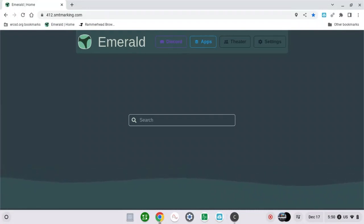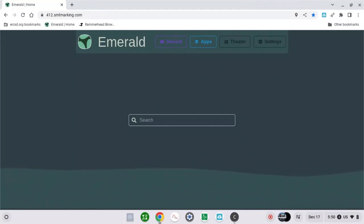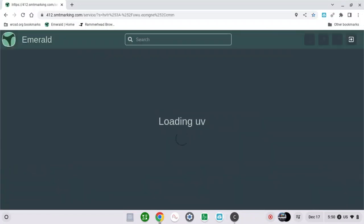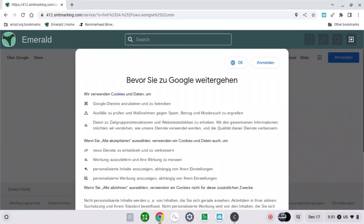First of all, search for Google. And then click enter. And then when you get there, it's going to show you this.